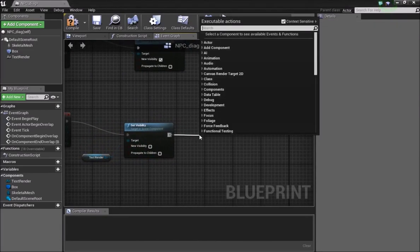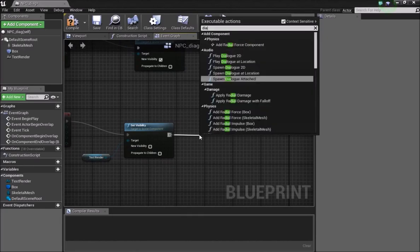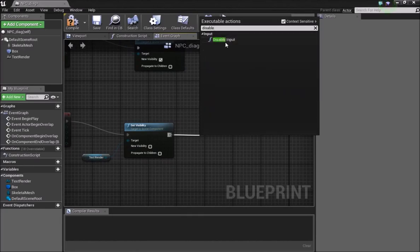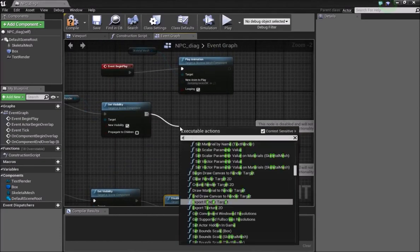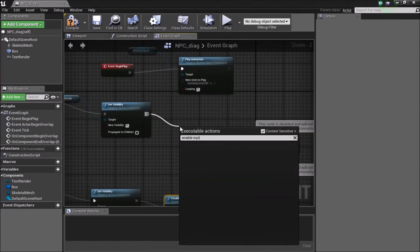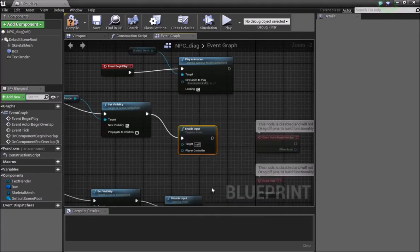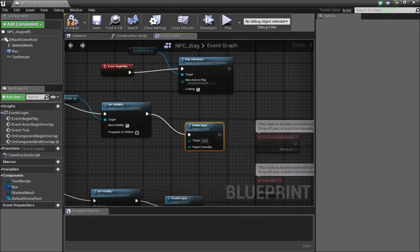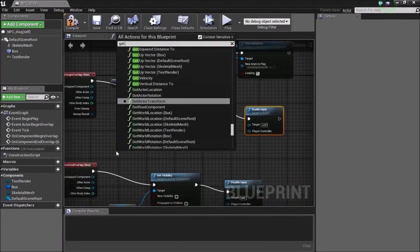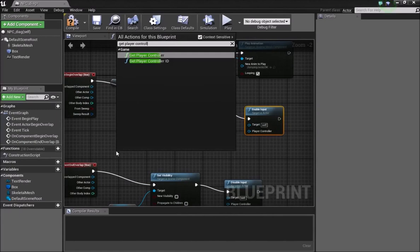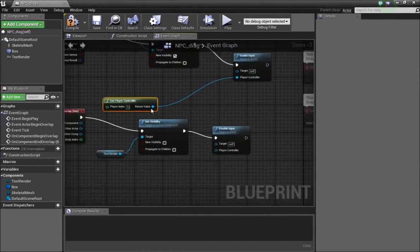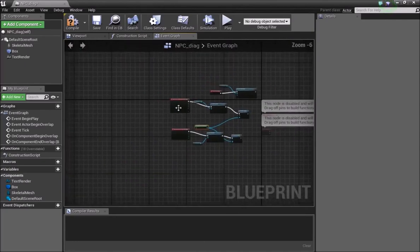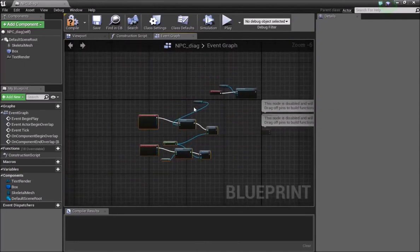We also want to Disable Input when the character leaves the box, and Enable Input when the character enters. Right-click and Get Player Controller, then connect this player controller to the Enable/Disable Input nodes. This forms our basic startup.